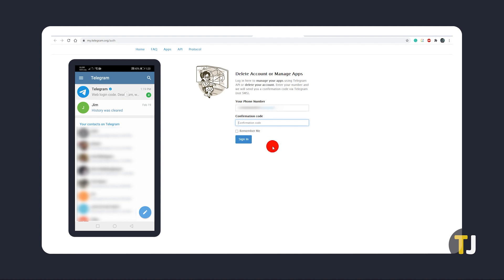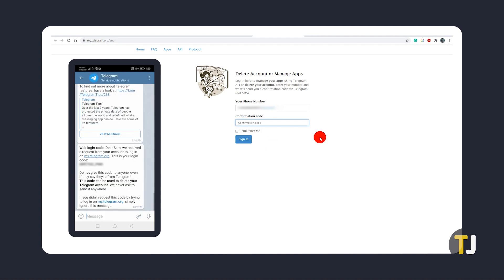You'll get a message from the Telegram channel on your phone with a code to use to log in and verify your account. Read and carefully enter the code on the webpage, then click Sign In.